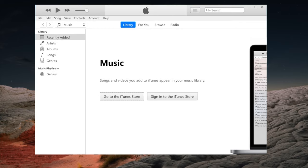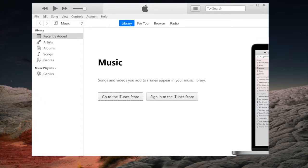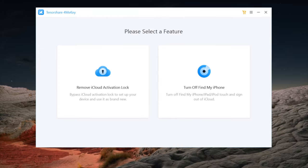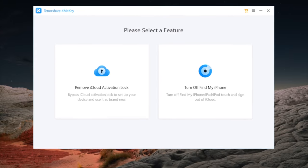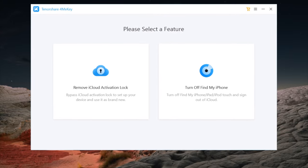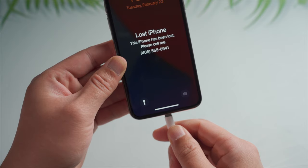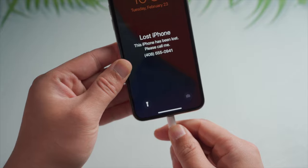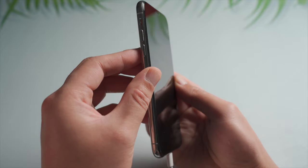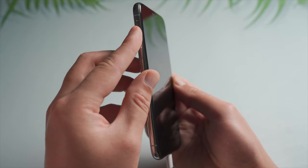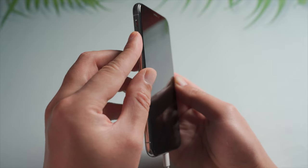Moving on, if you forgot the passcode and Apple ID, here is how to turn it off and start afresh using iTunes and 4uKey. Once you open iTunes up, connect your phone to the computer, then put it into recovery mode.